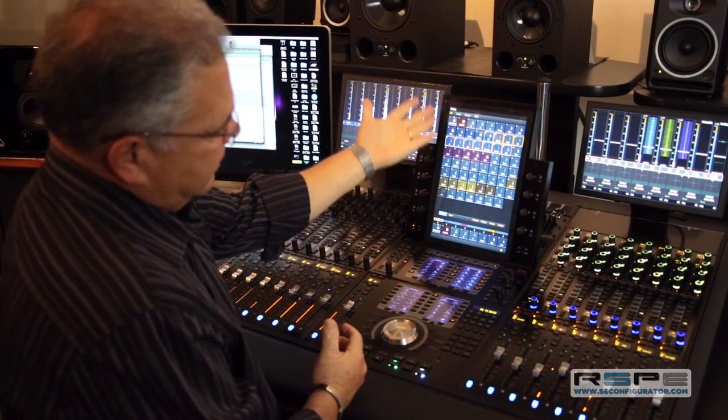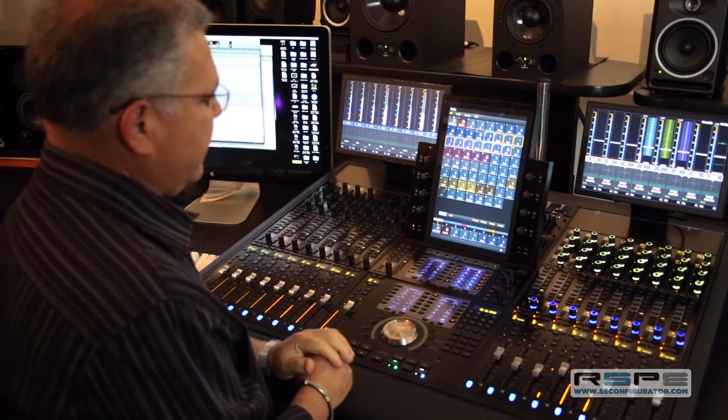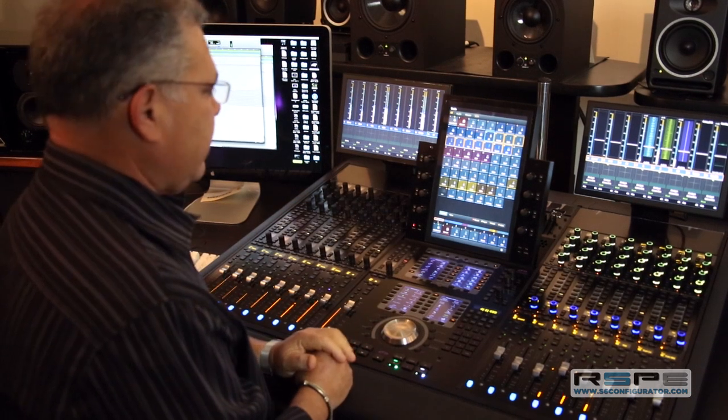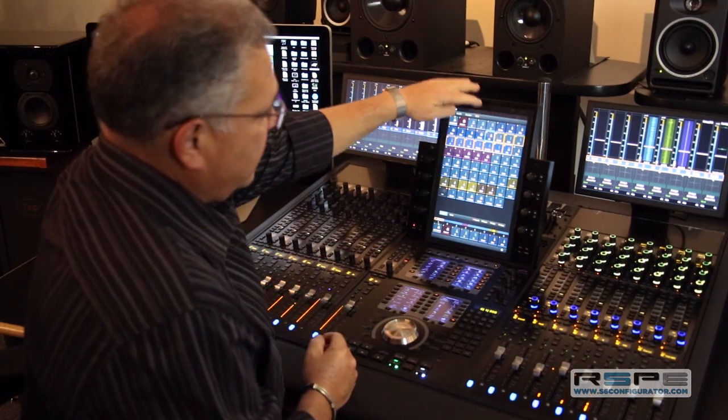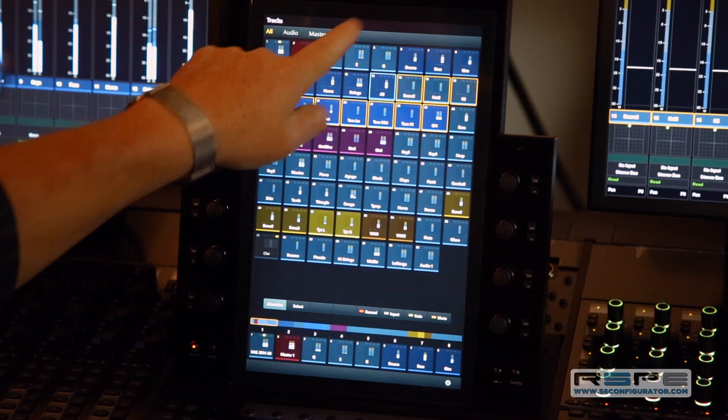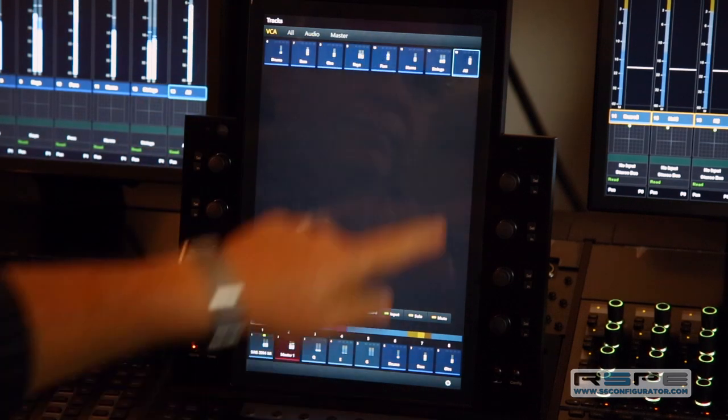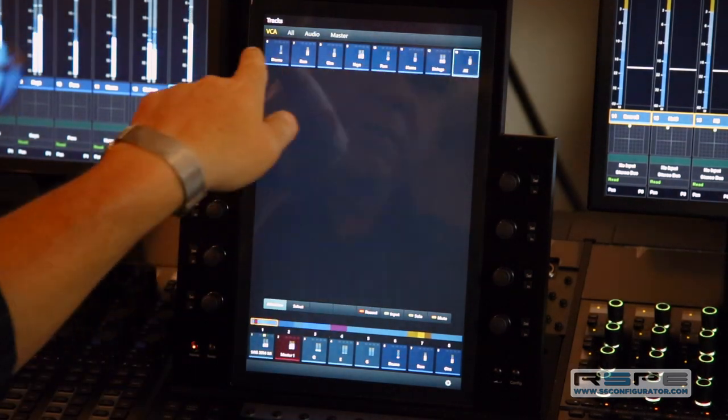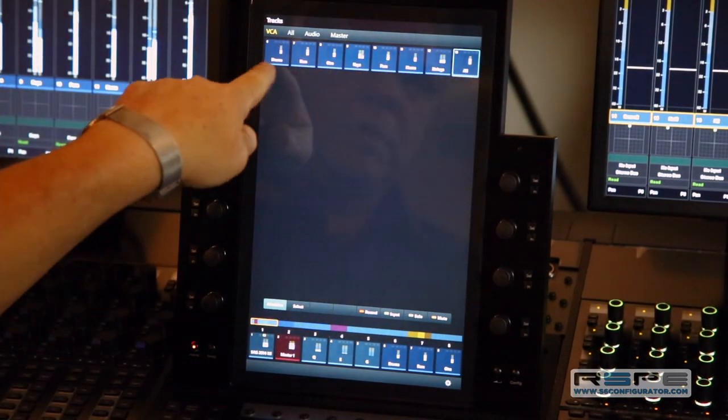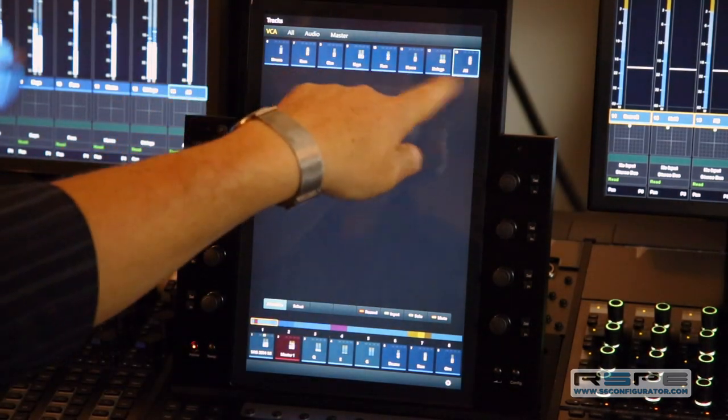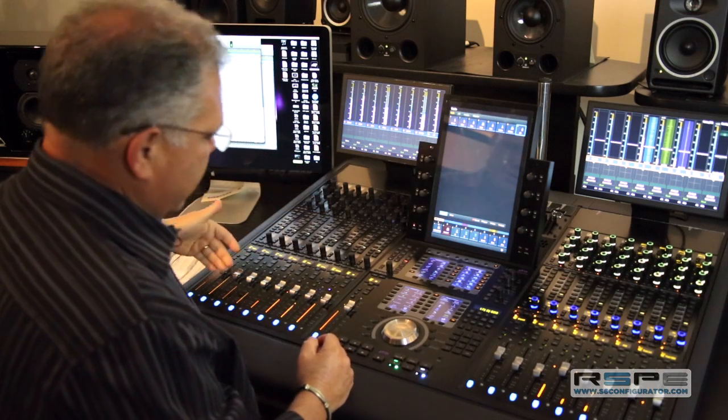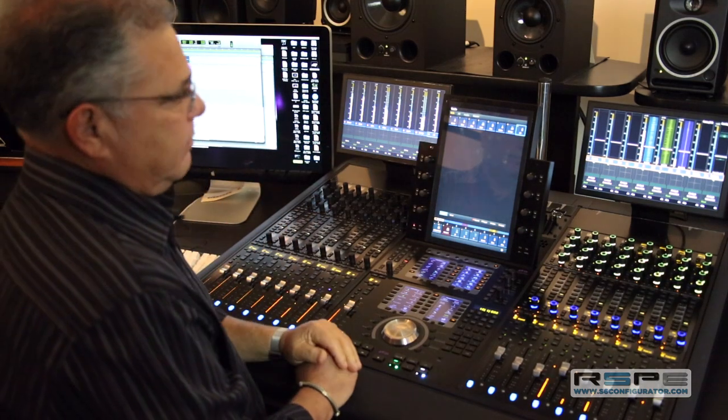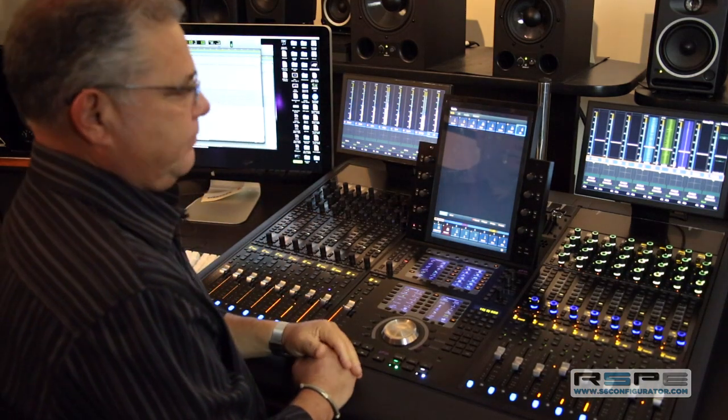Once again, here's everything that's involved in the session right in front of me. Now I want to isolate the VCAs. Just hit VCA right here, and here they are. Drums, bass, guitar, everything. By hitting this all button, now they're right in front of me. Pretty simple.